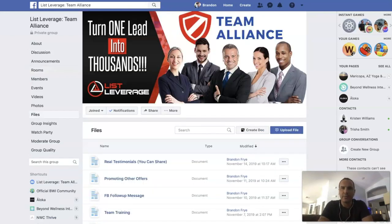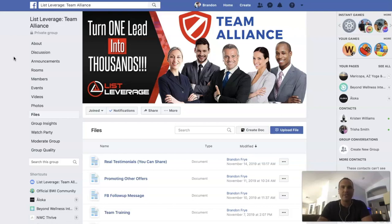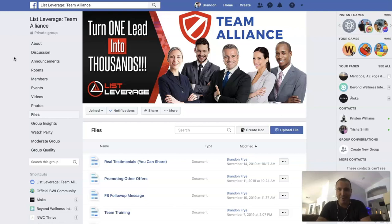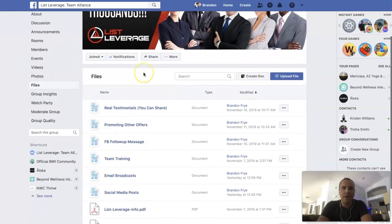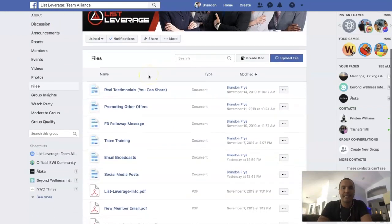This is really what I wanted to touch on today. With Team Alliance, you're going to get access to my personal team training where I'm sharing all of my tips, secrets, resources, and strategies — everything that I'm doing to build my List Leverage business — so there's truly nobody left behind. We're all working together to make sure we build our List Leverage accounts, our lists, our businesses, and our income. Let me show you some of the things you're going to get access to if you decide to join List Leverage Team Alliance.